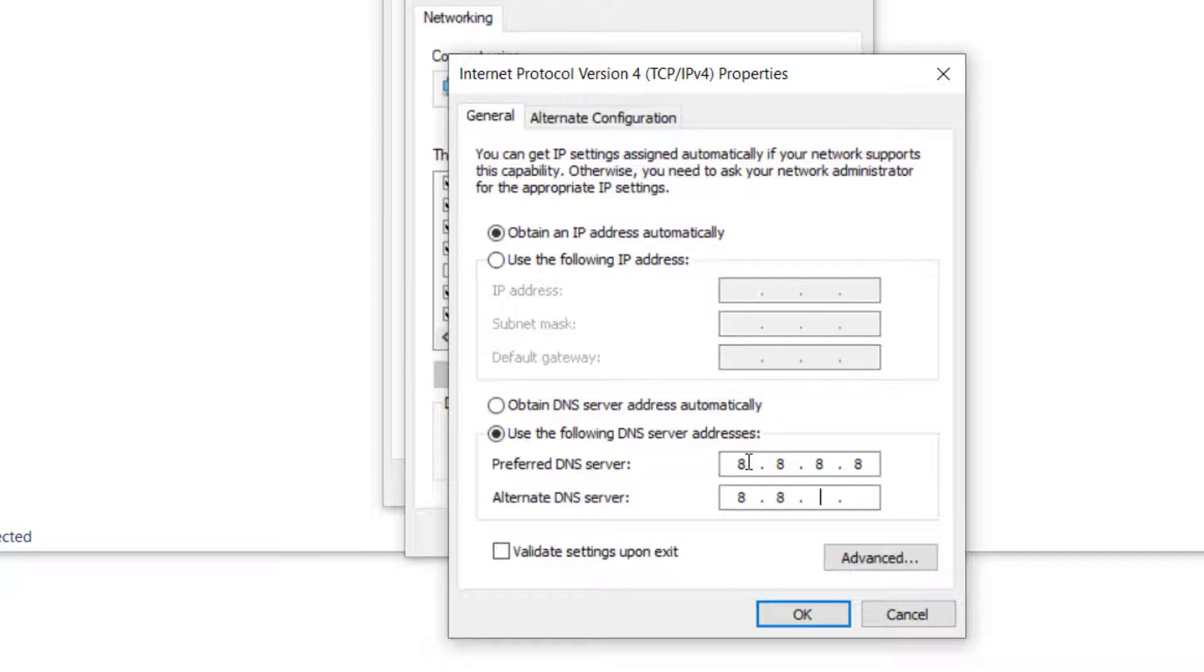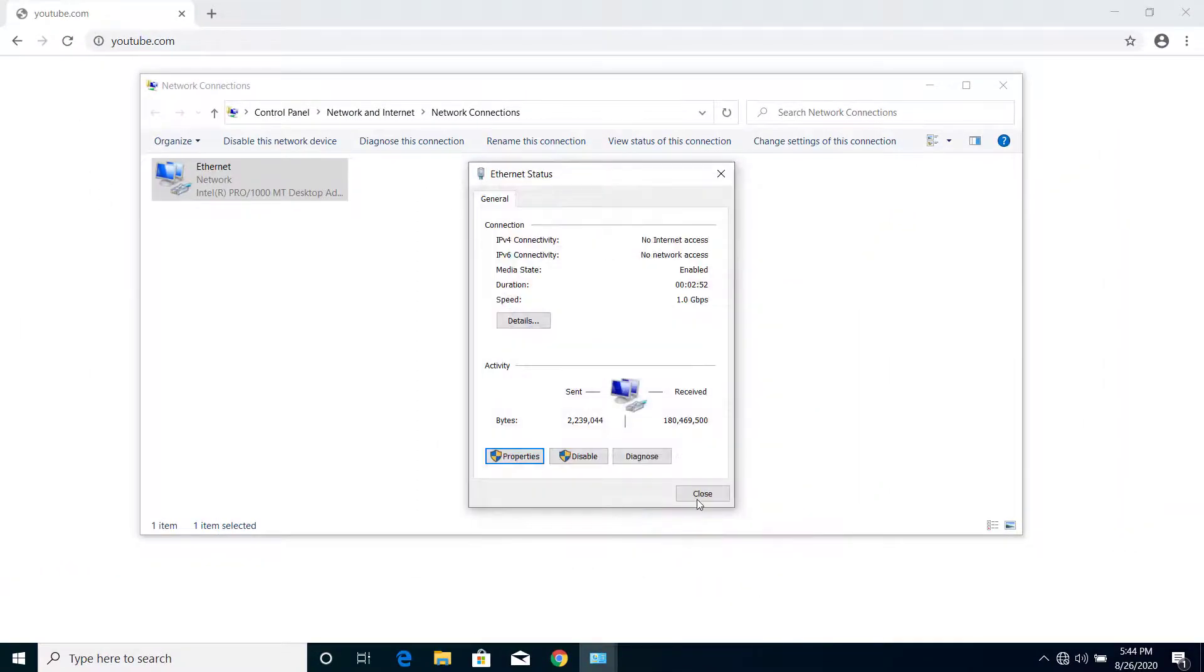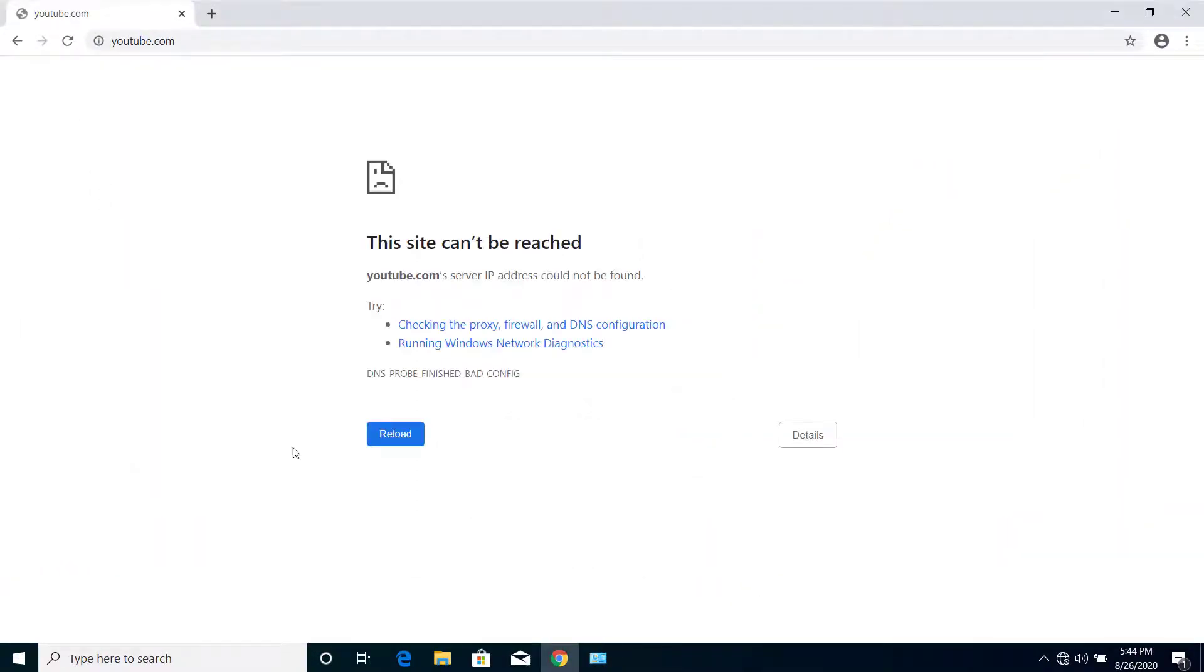Now click on OK. You can close this. Now here on search, you can see the website has already started loading.